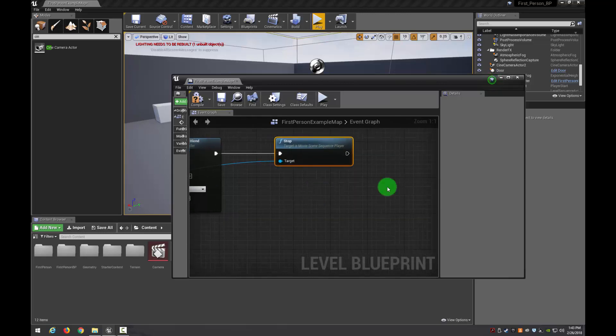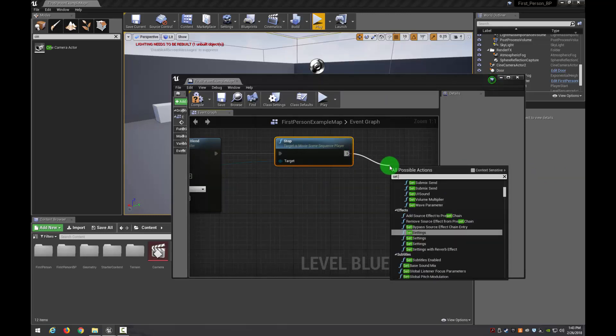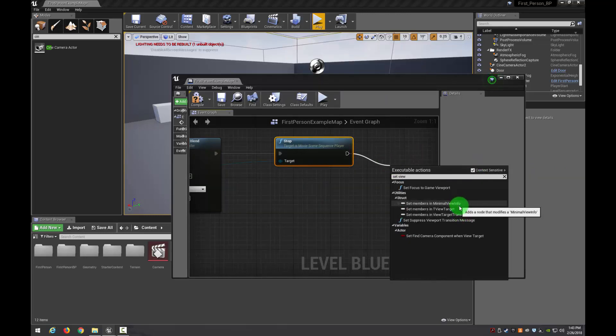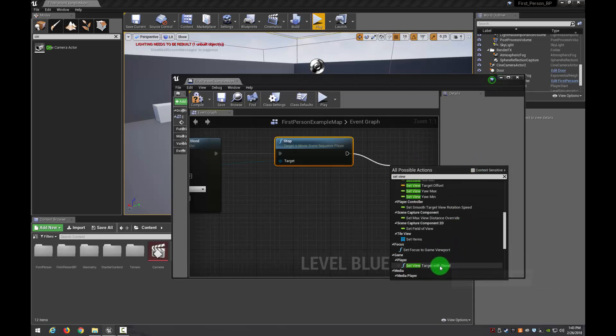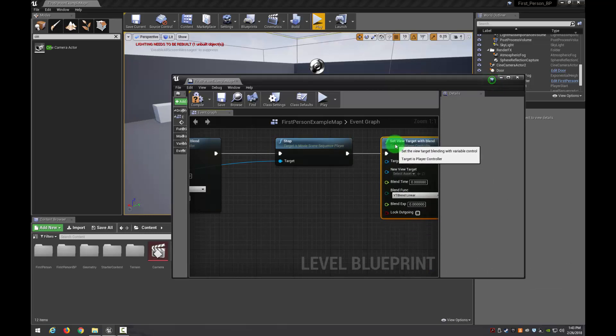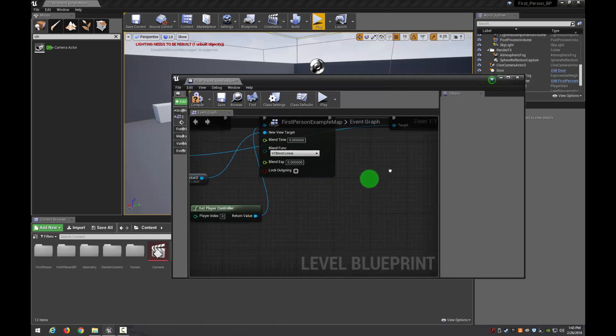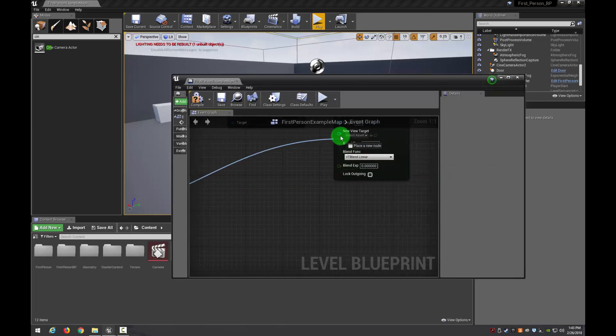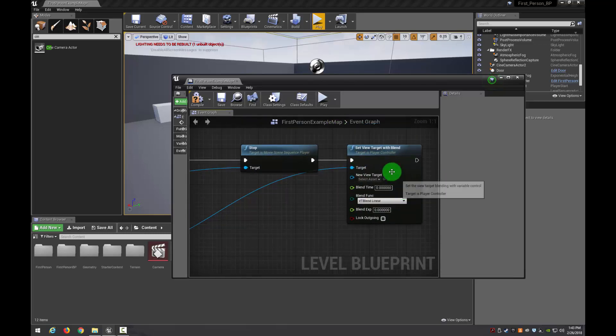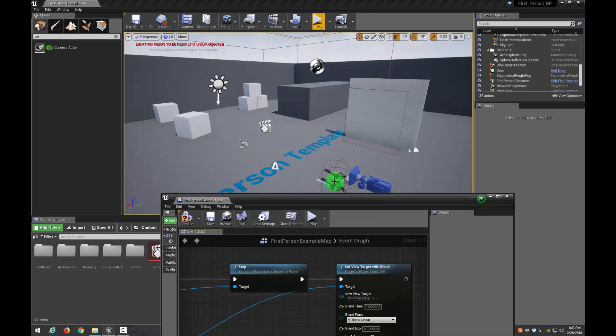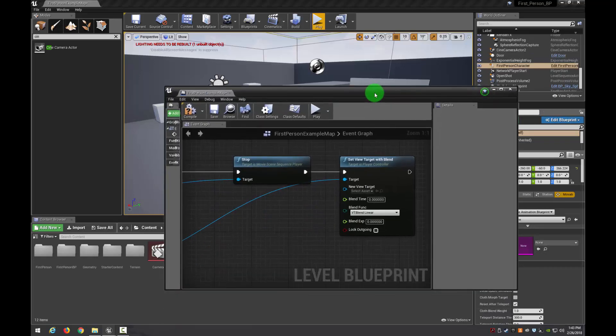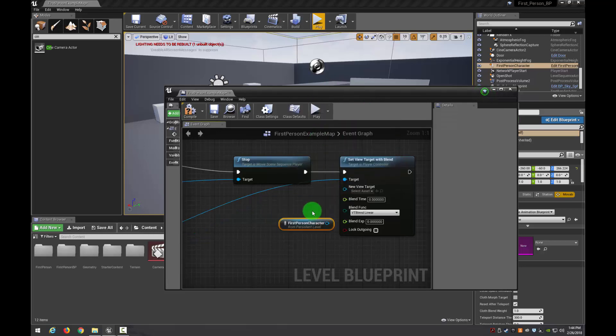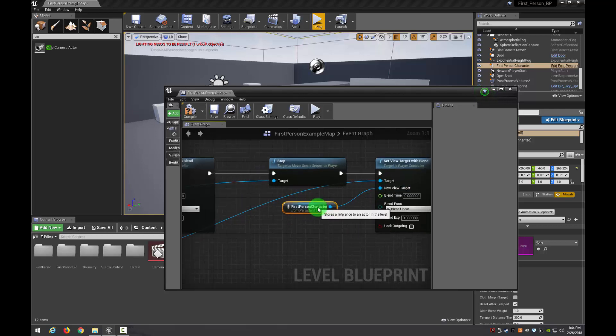And then we're going to give control back to the player. So then what we need to do is set view target blend again. Turn off context and slide. Set view target with blend. There we go. And then what I'm going to do is I'm going to go ahead and get the player controller again. Or you can just grab this one. And of course that's going to be our target. And then our new view target is going to be our third person character. So to grab that you can just simply click on your character or I'll be a first person character. So I'm going to grab that. And I'm going to go ahead and put this down. So I'm going to create a reference to that. So I'm going to check context instead. I'm going to make this my new view target. Put those together.